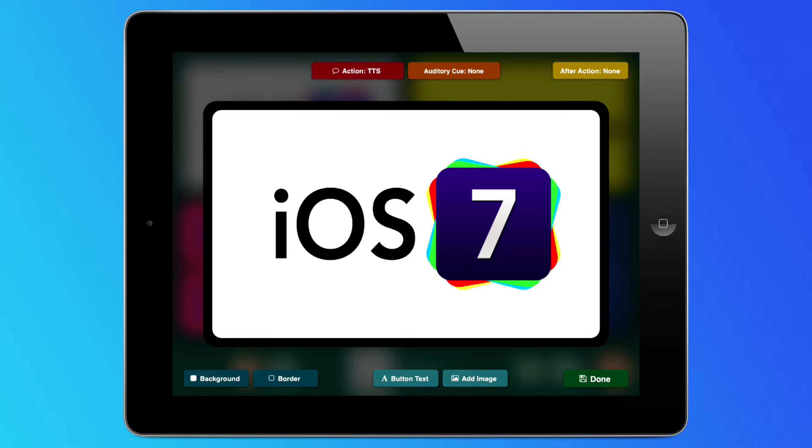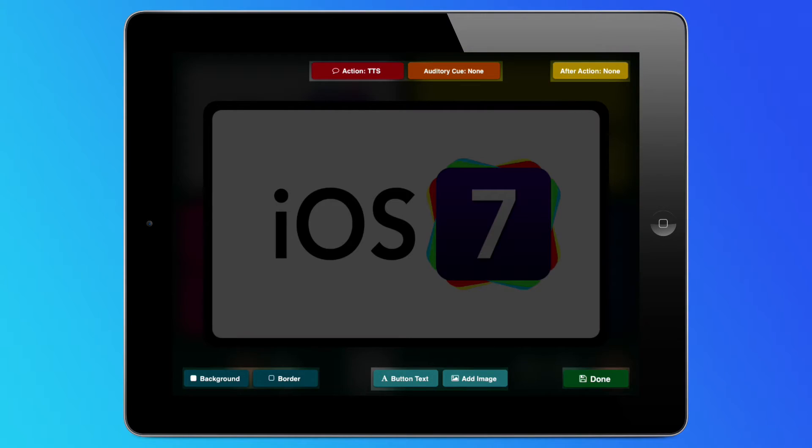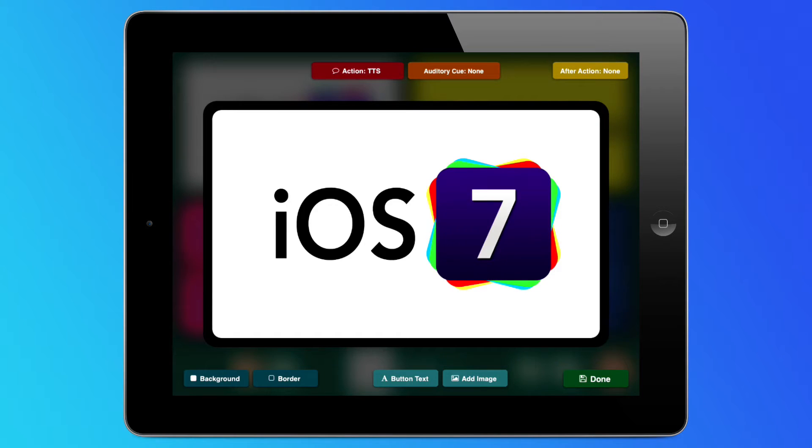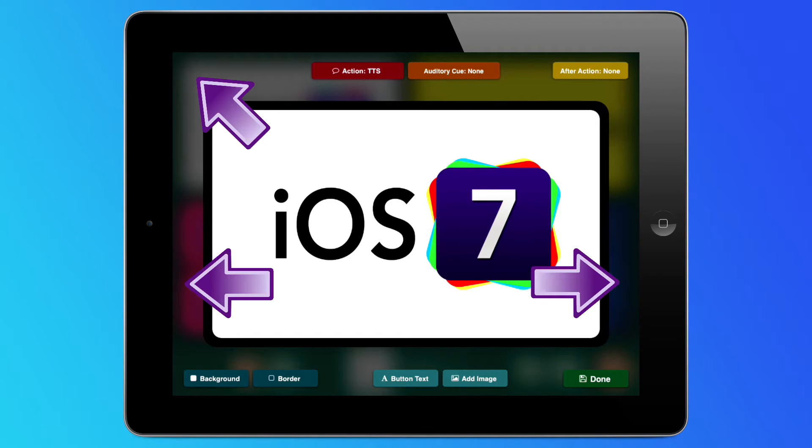The most noticeable changes are in the editor mode. Buttons have a solid flat appearance, and the editor also employs the new frosted glass look. Notice that you can see the color of the buttons in the background.